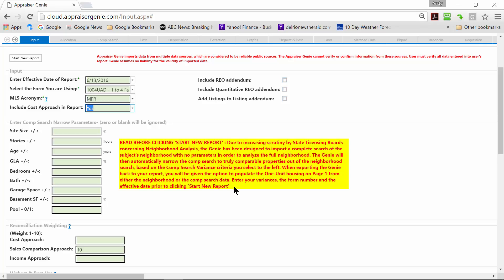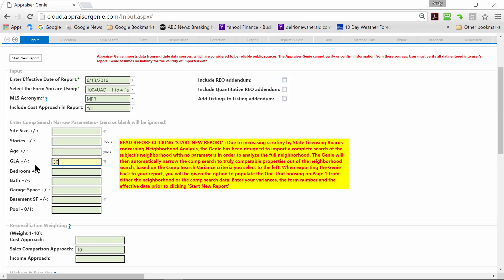It is really important you read this yellow box. States are starting to go after appraisers for not doing a thorough analysis of the neighborhood. And so we have designed the Genie that when you run your MLS search to search the entire neighborhood with no parameters and export it, and then come inside the Genie and use the parameters here to narrow the neighborhood search down to your true comparable search. That way you get two searches in one - one for the neighborhood analysis on page one and the true comps for page two and the 1004 MC. So I am going to narrow mine. These are compared to the subject to 30% GLA plus or minus from the subject is what I want to narrow it down to.